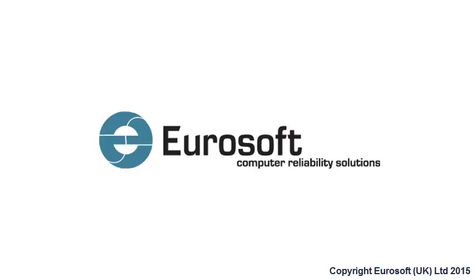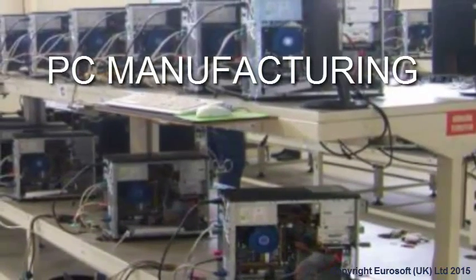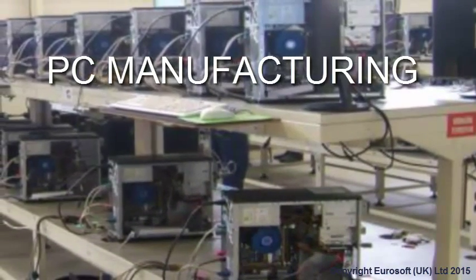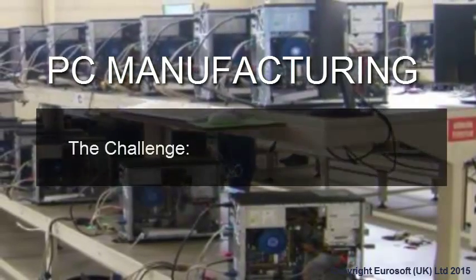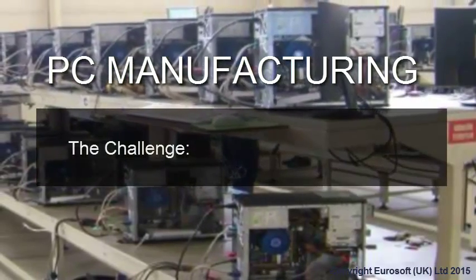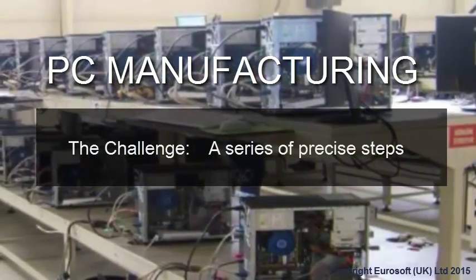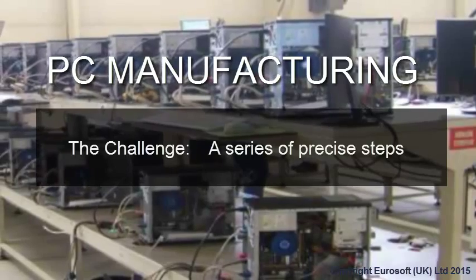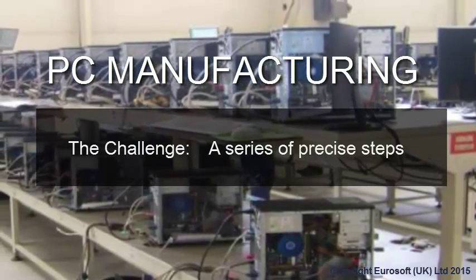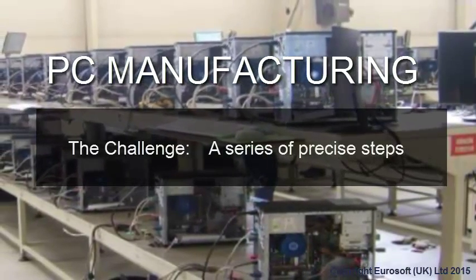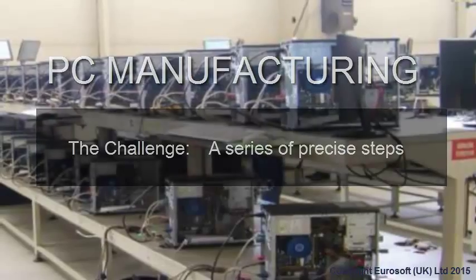Managing a PC manufacturing and/or refurbishing process is challenging. Getting it right requires a series of precise steps, and sometimes there are issues that prevent you from reaching your manufacturing goals.